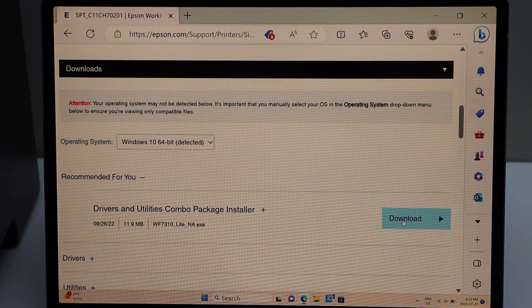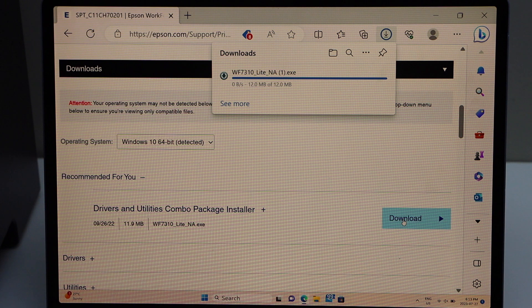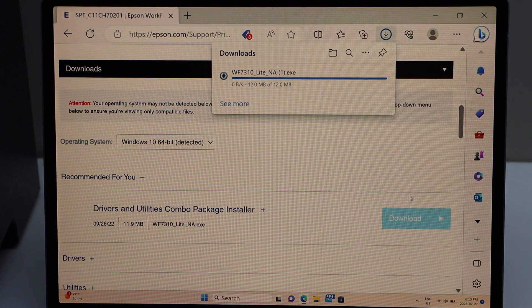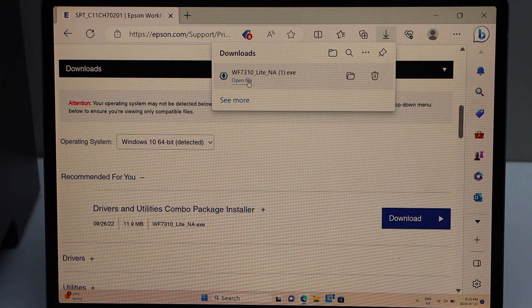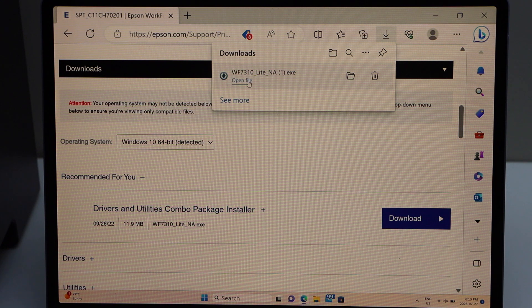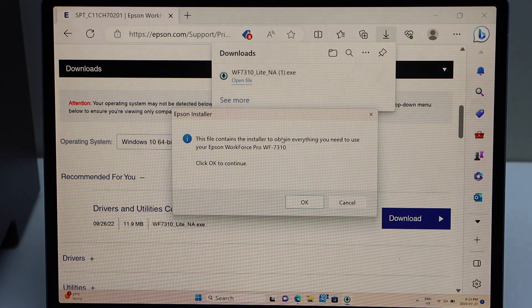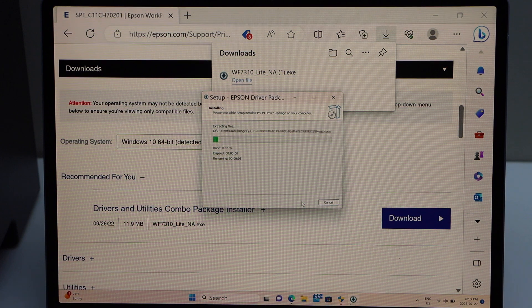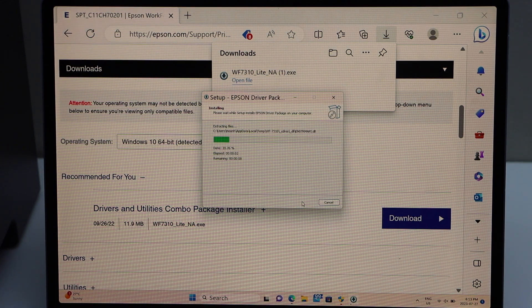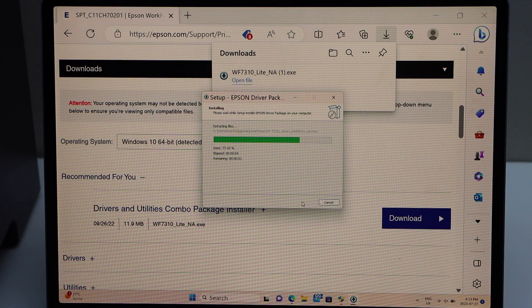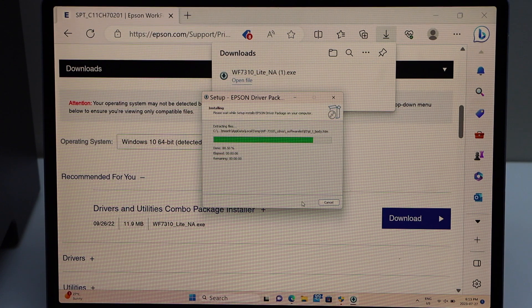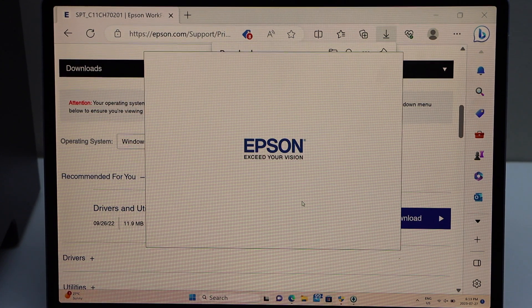Download, open file, okay. So we are just downloading the drivers and the software that is required for this printer.